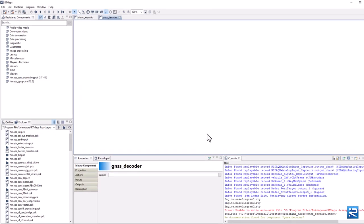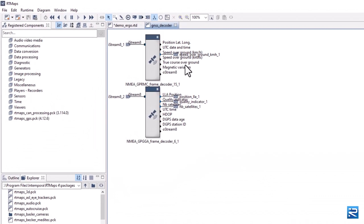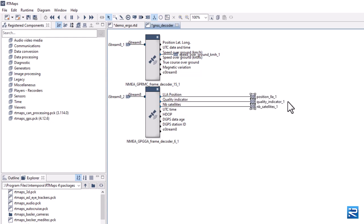This will directly open the macro component model we have just created. We called it GNSS Decoder. Let's push the output pins a little further for a better view on the diagram.